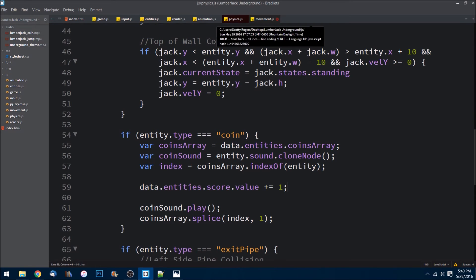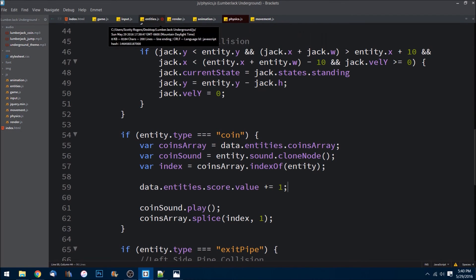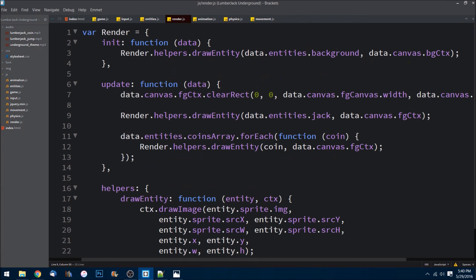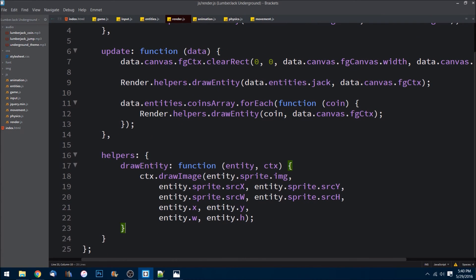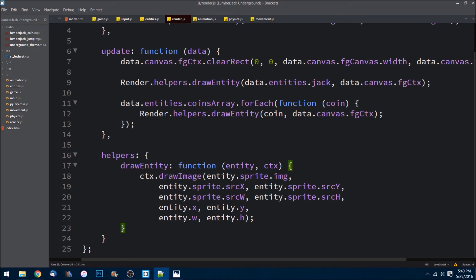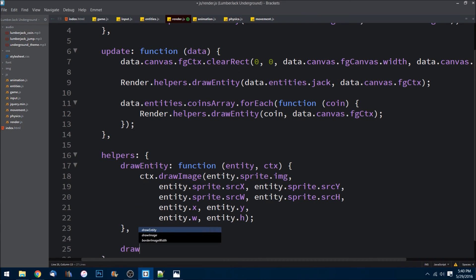And lastly, we need to go to our render and we need to draw text. So drawing text is a little bit different than an entity, so we can make a helper method to help us draw text to the screen. We can do drawText as a function that we pass in the text that we're writing and the context that we're writing it to.